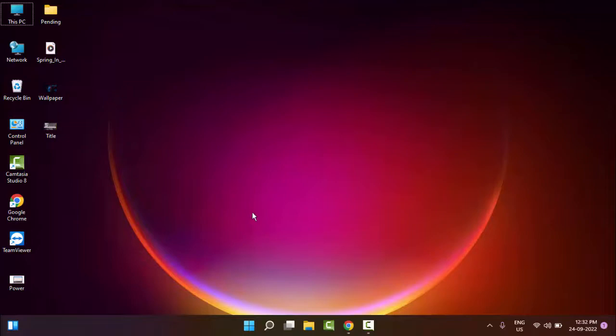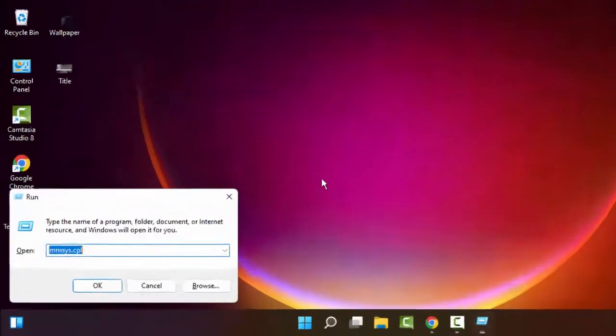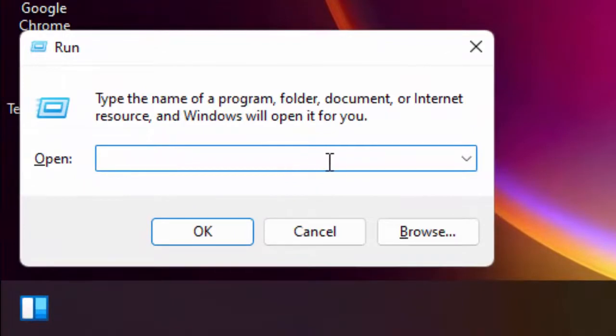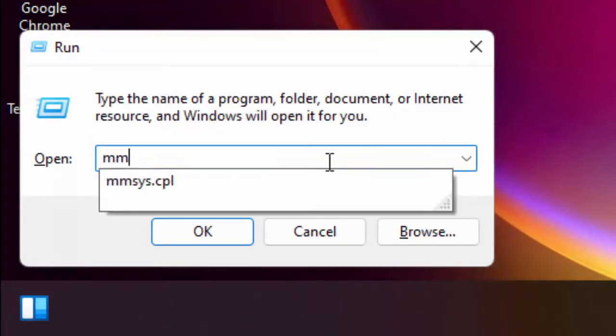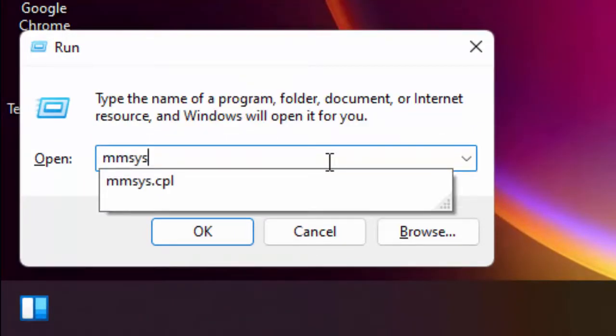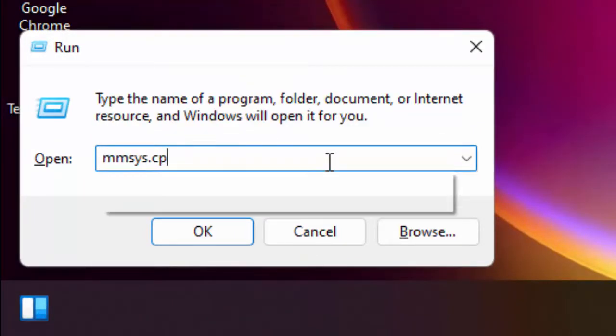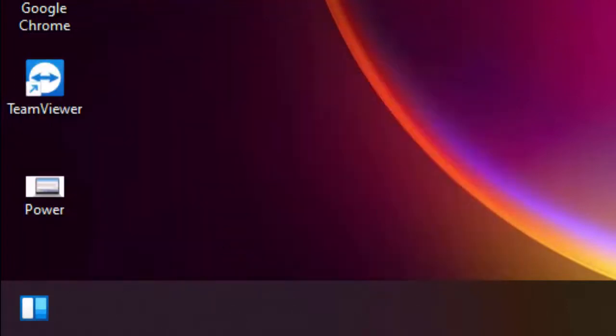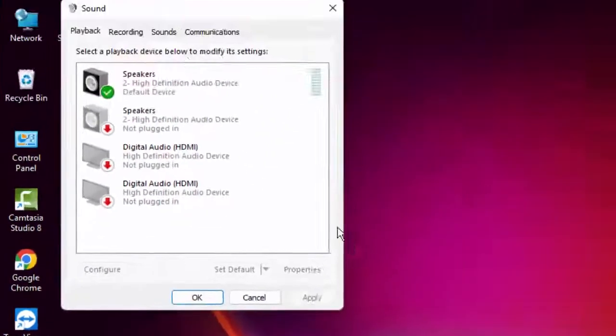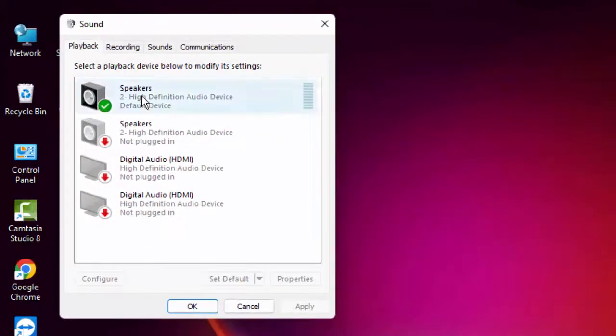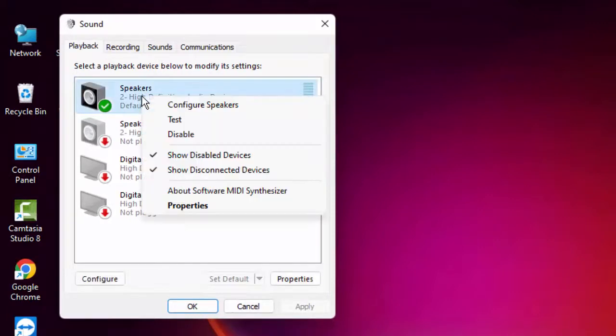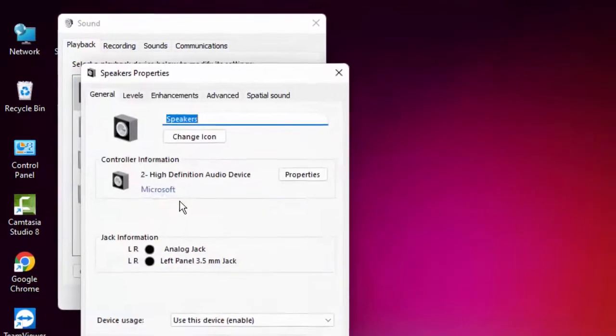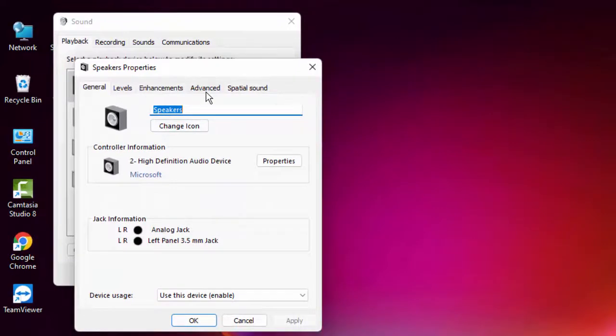Open the Run command by holding the Windows key and pressing R. Type mmsys.cpl and select OK. Right click on your speaker, go to Properties, then go to Advanced.